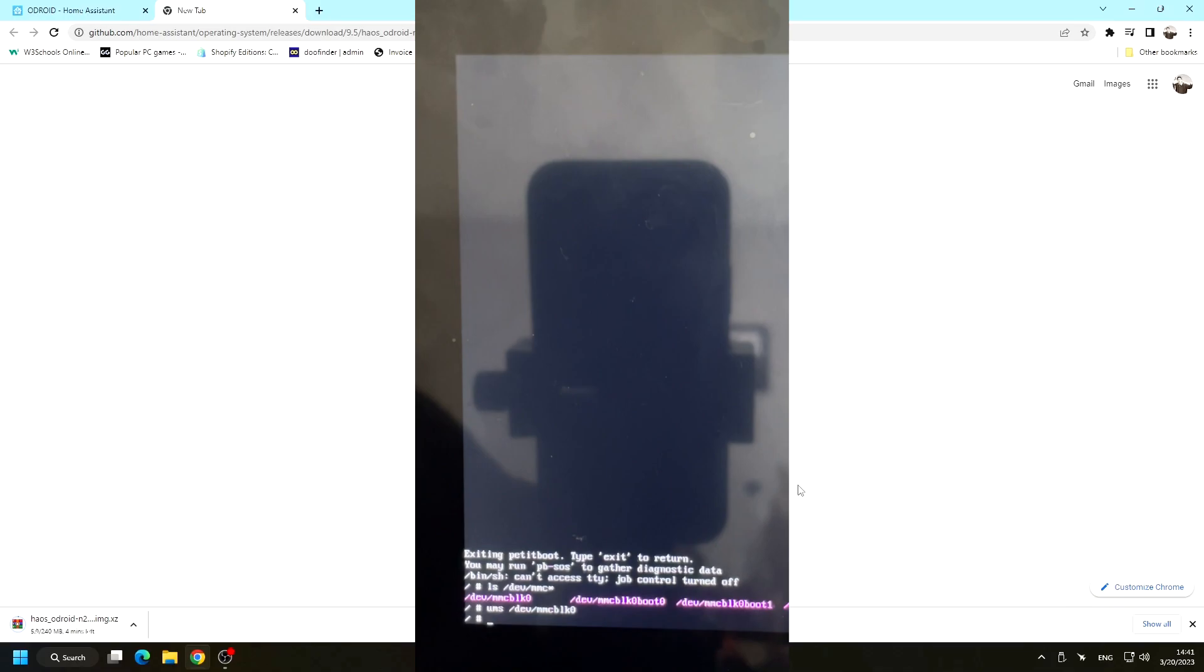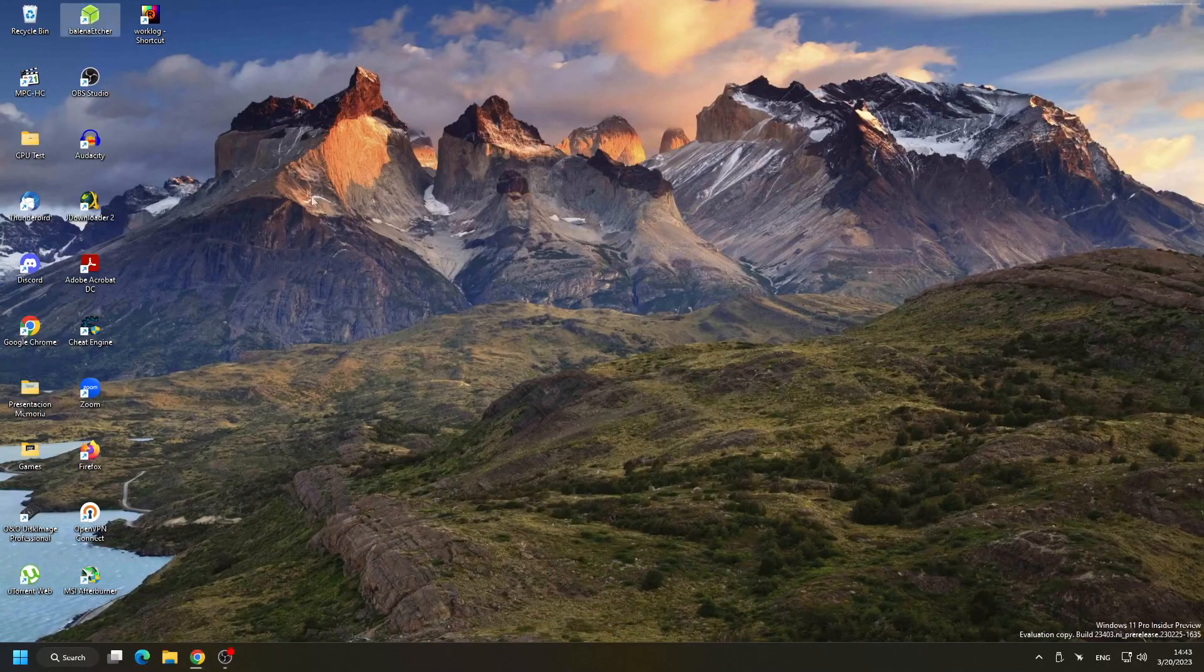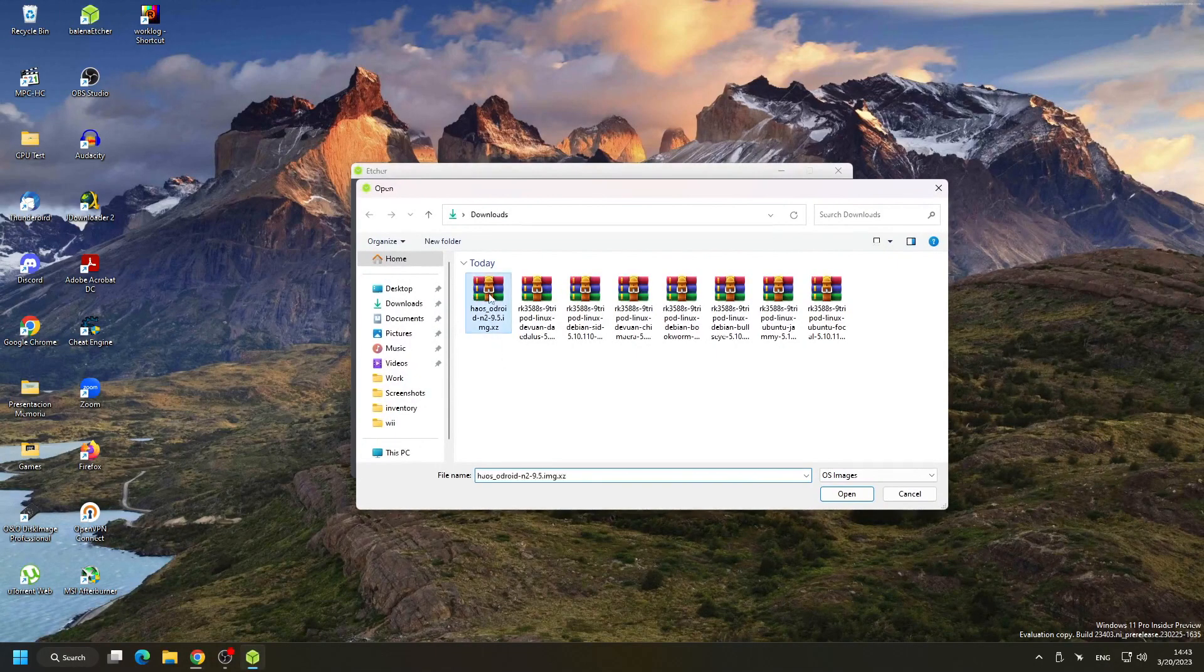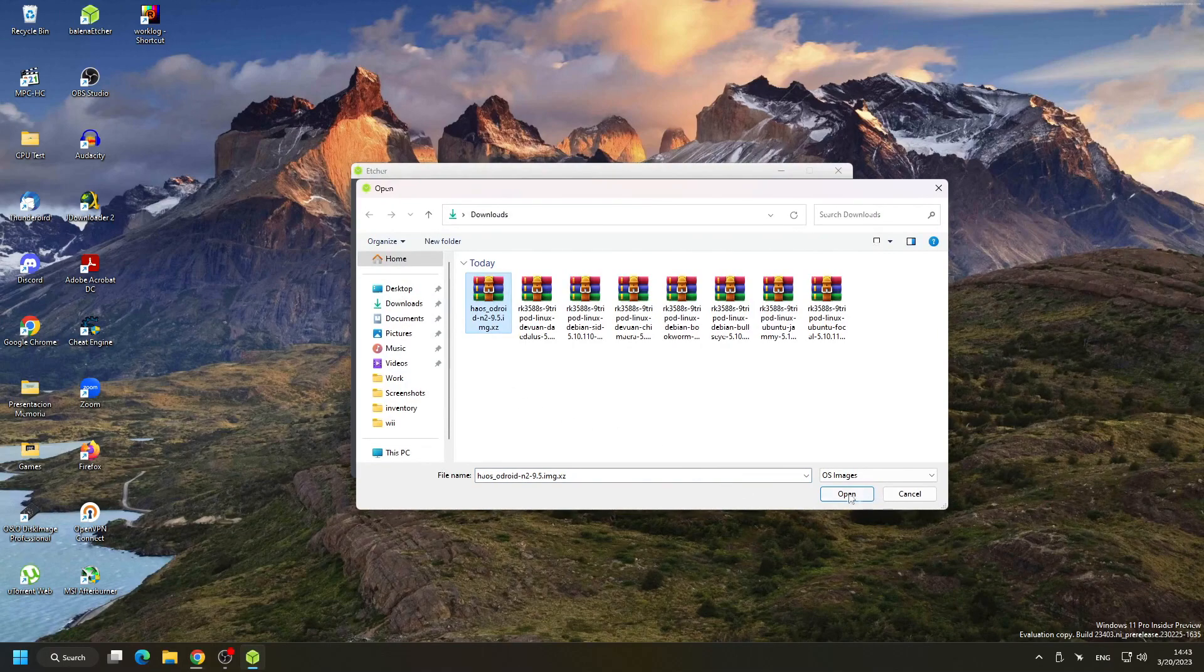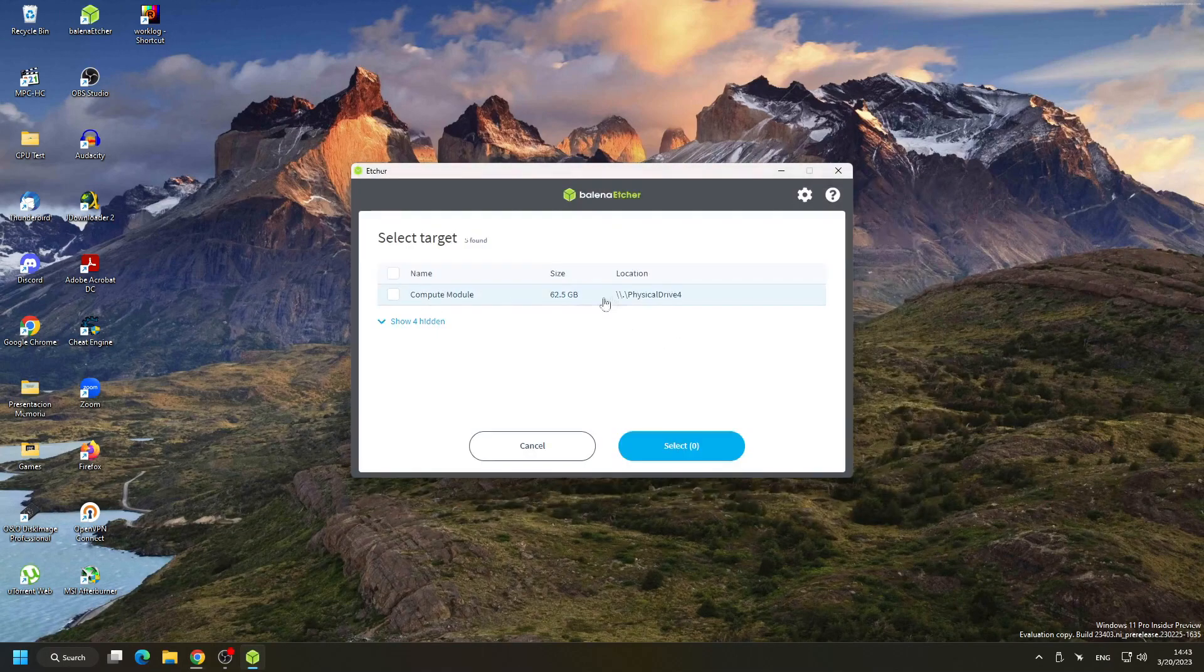After that, our computer will detect automatically the eMMC, and we will be able to flash Home Assistant using Balena Etcher.